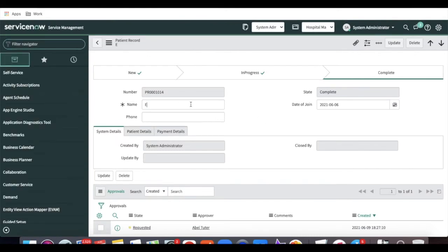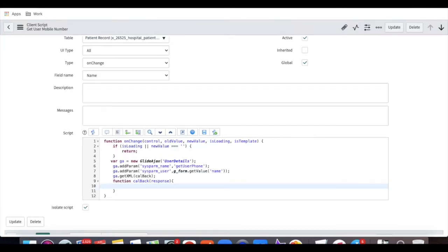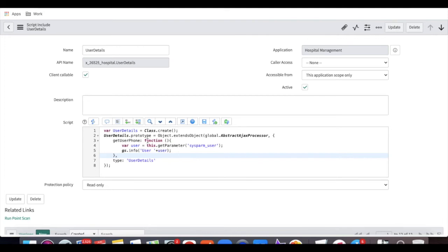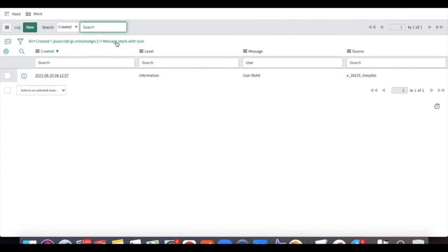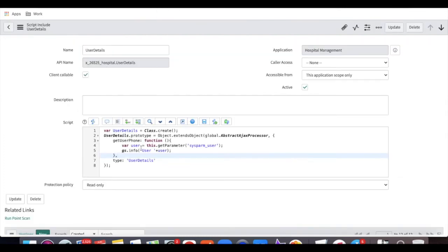Now let's verify the data is populating correctly. Going back to the patient record, I change the name and press Tab. Whenever I press Tab, the onChange client script is called, which calls the Script Include, and the Script Include puts an info message in the logs table. You can see in the logs table it is showing my name — so the connection is working.